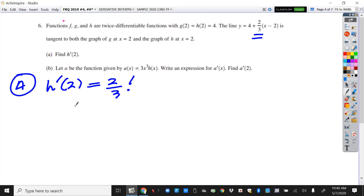This is kind of a warm-up question, and it's so easy that some people might miss it. You're looking for the slope at h. It tells you that the line is tangent to both the graph of g and h at x equals 2, which means right there is your slope — it's two-thirds. So h prime of 2 is two-thirds, and you get that just by looking. If they give you the tangent line, the slope must be the slope on the curve as well.